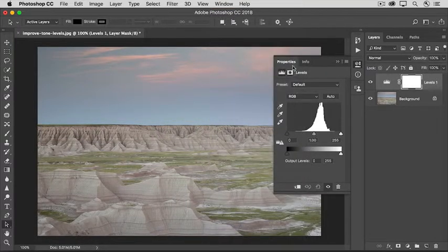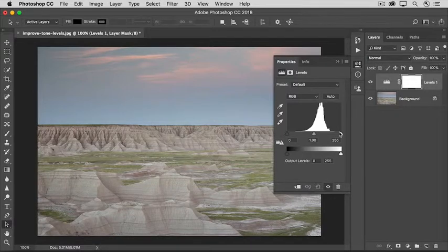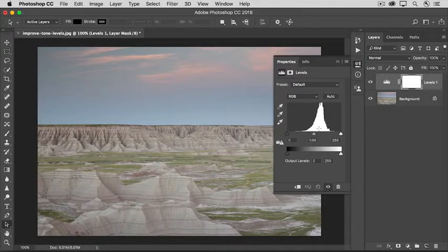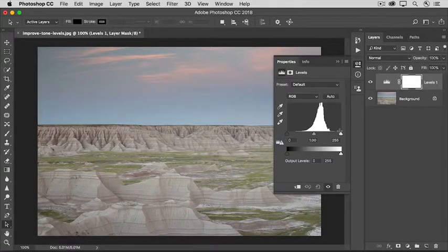Take a look at this chart in the Properties panel — it's called a Histogram, which is a grayscale illustration of all the possible tonal values in an image. The far left of this scale is for pure black tones, and the far right is for pure white tones, and the area in between is for a range of grey tones. In this photo, we see no bars on the right, which means there are no bright white tones in the image, and no bars on the left, which means there are no dark black tones either.